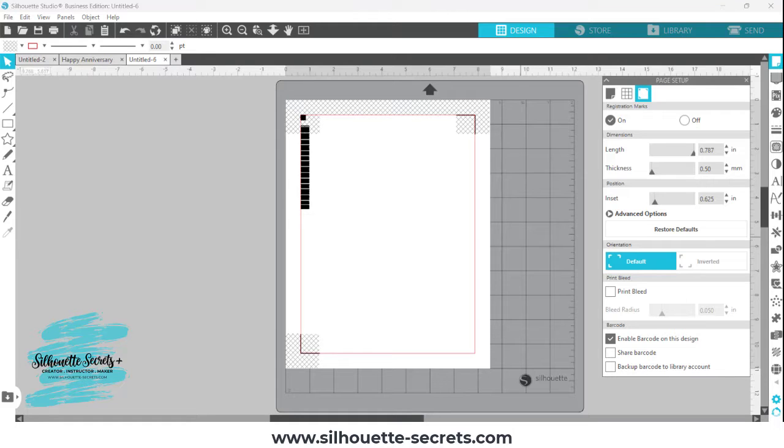Hey everyone, this is Ellie Mae with Silhouette Secrets Plus, and today I have a quick demonstration of the barcode feature in the Silhouette Studio software.